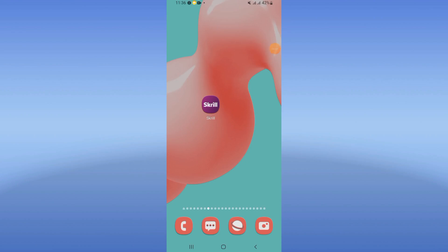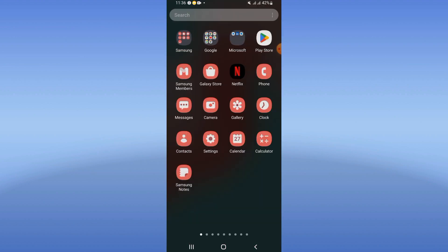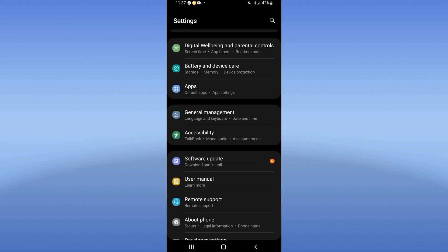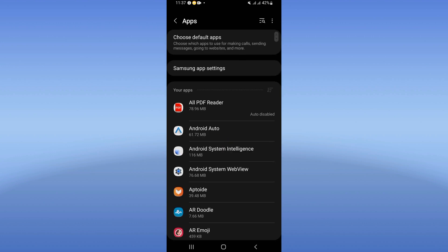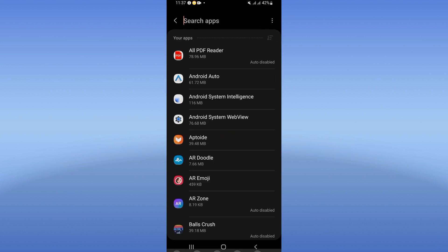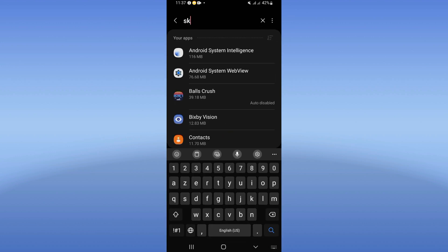In this video I will show you how to fix the Scroll app network error, easy and quick. Open your device settings, click on the Apps option, and search for Scroll.